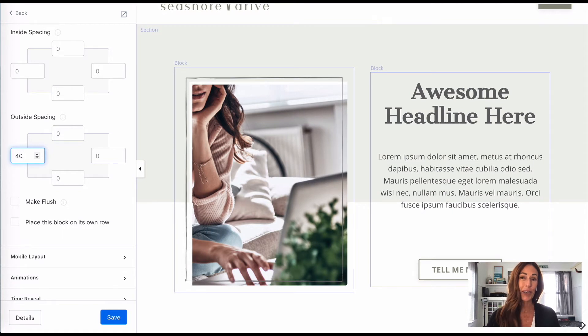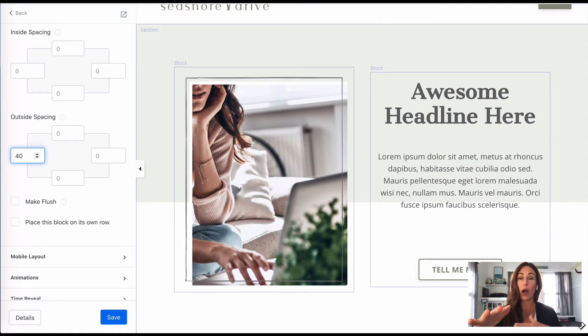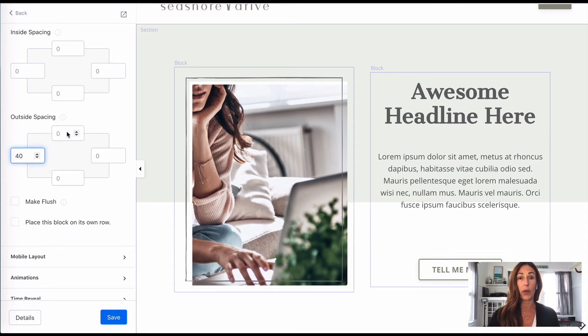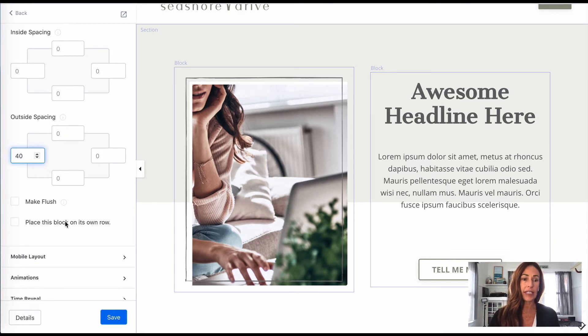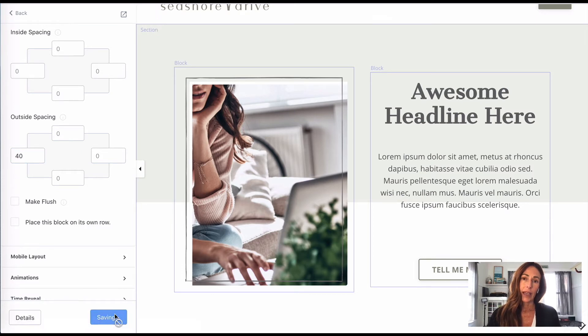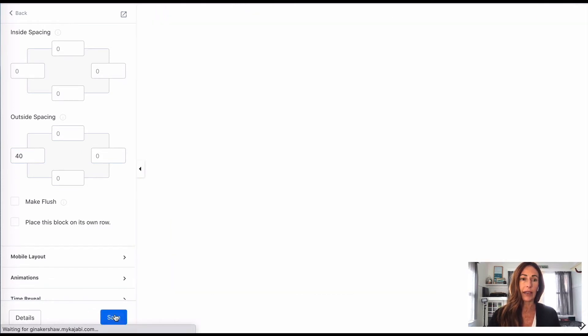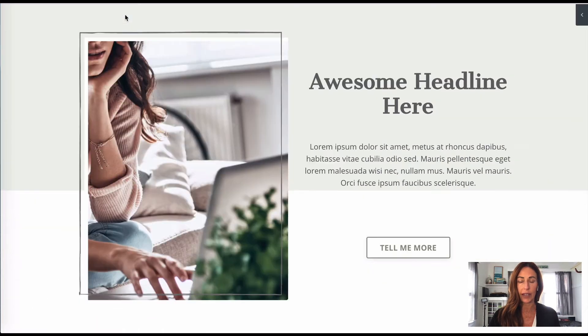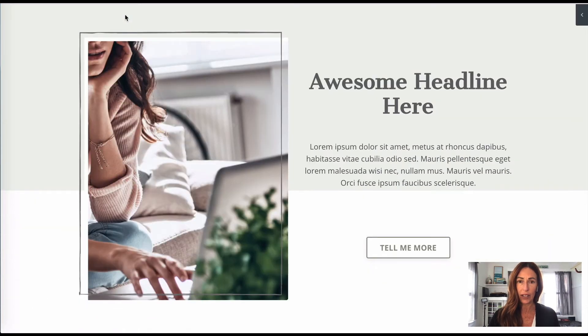So you can really play with however you want things to show up, whether you want it to go up or down or to the right or to the left. And you can save it, and then you want to go back in and check the preview again and just see how that looks.